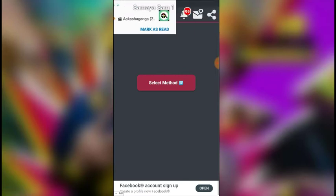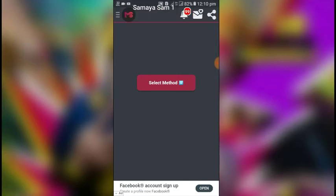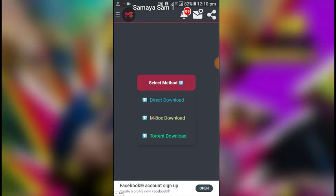I'm going to select the method and download it. There are three options here: Direct Download, Torrent Download, and Mbox Download. I'm going to select Direct Download.